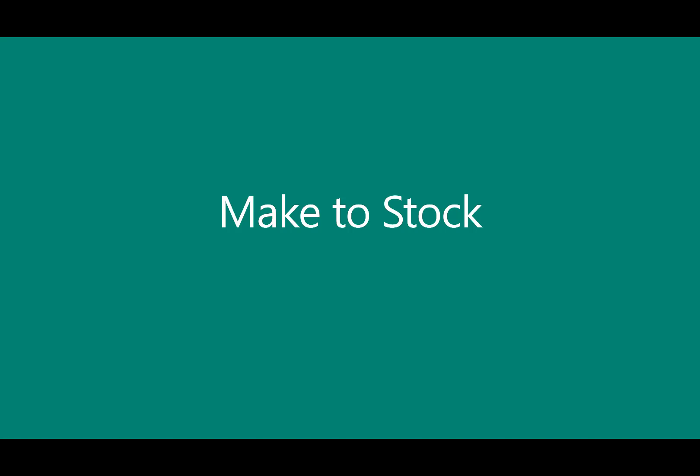In this demonstration, we'll show you how to perform make-to-stock with Dynamics 365 Business Central. Make-to-stock is a typical strategy that businesses rely on to match production and inventory with customer demand forecasts. The advantage of producing for stock is companies are, in most scenarios, able to spread the production evenly over a given period of time.